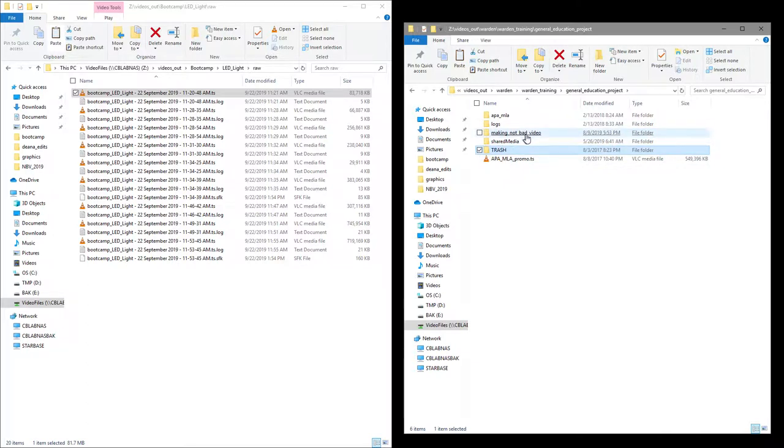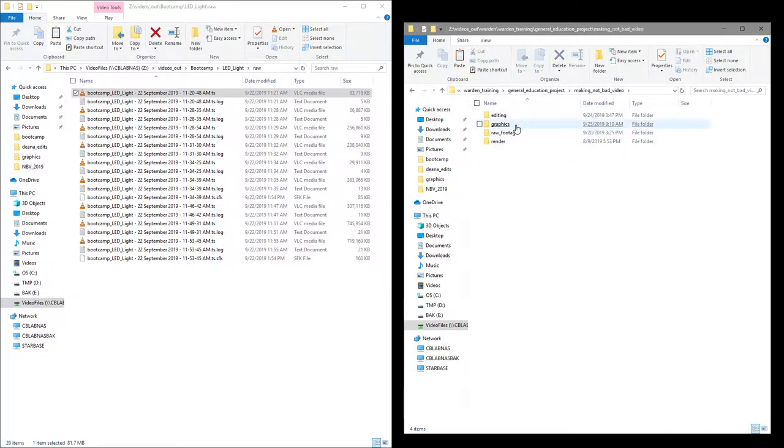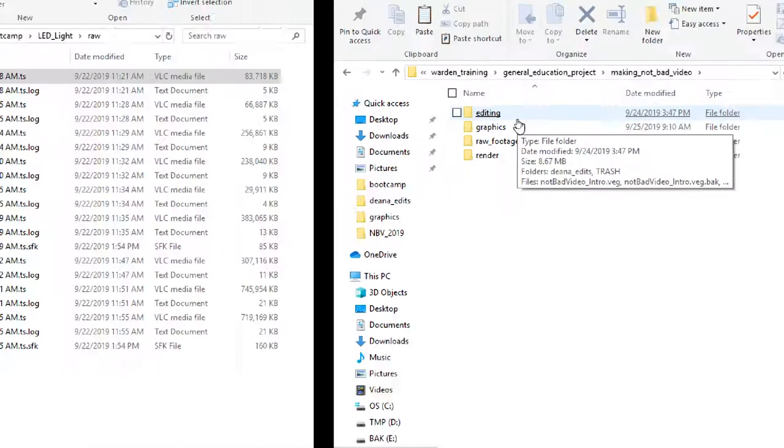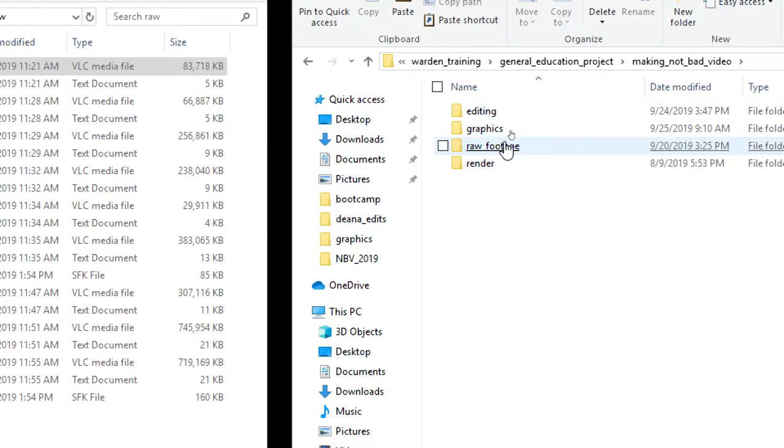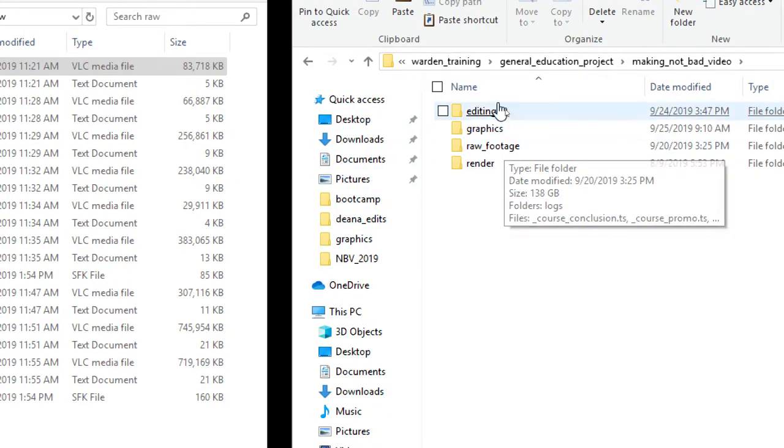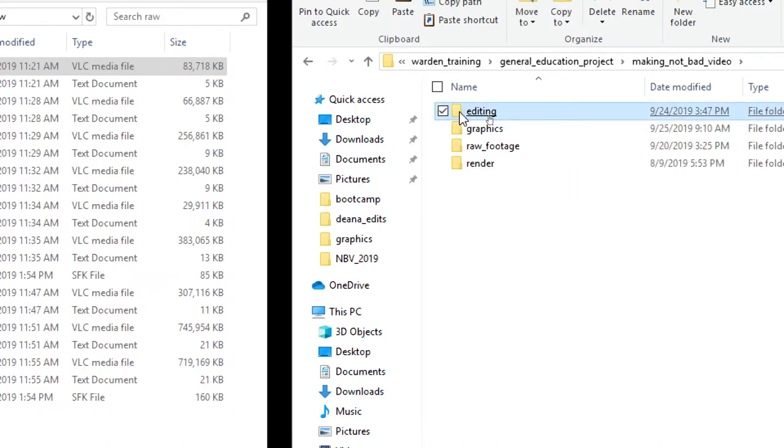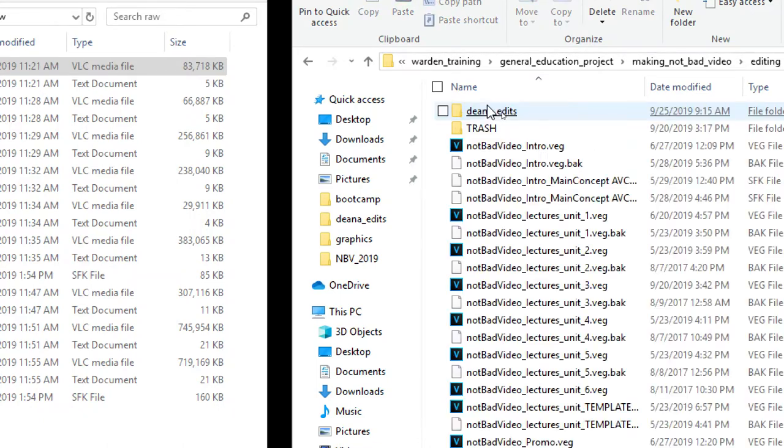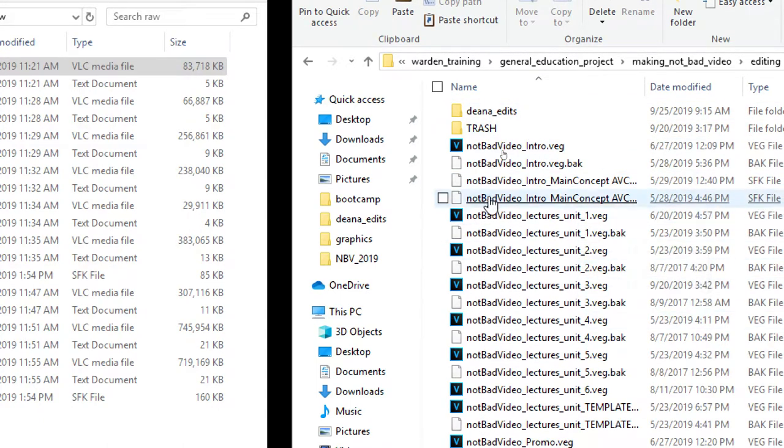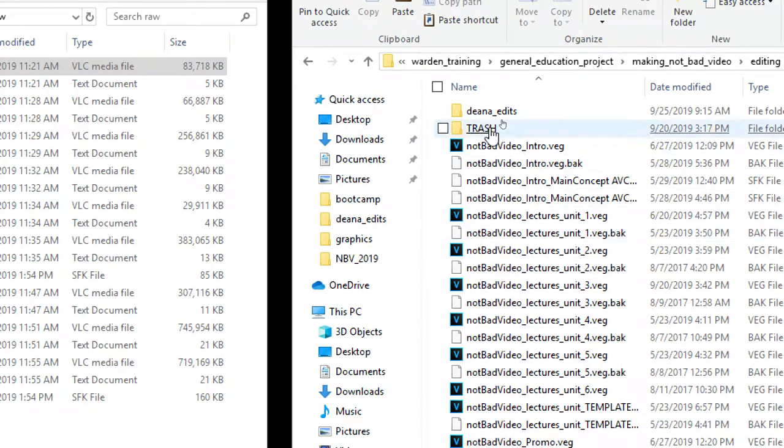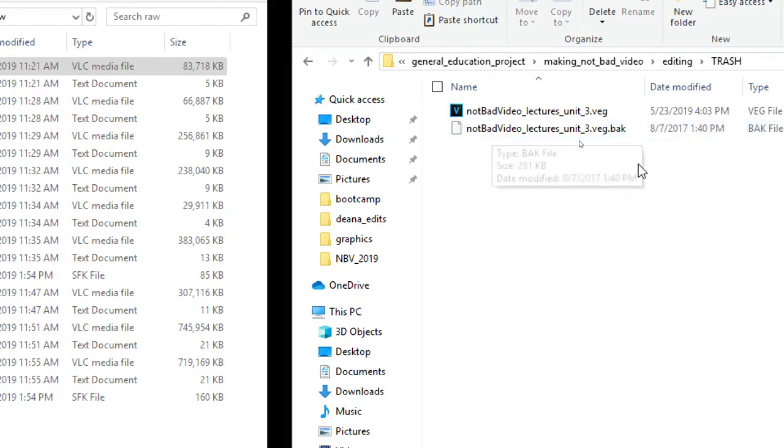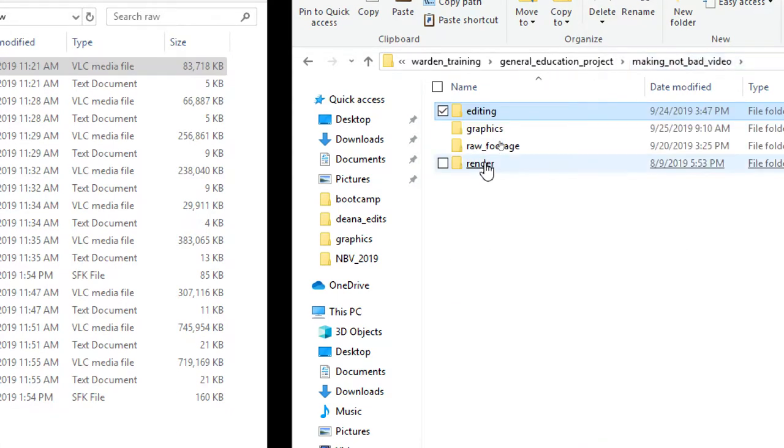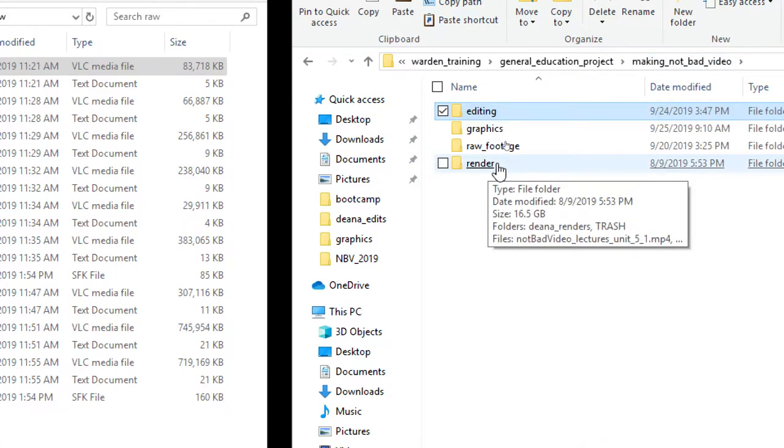Okay, so let's come back into here and we have some other folders here we can look at again quickly. So raw footage you always need. Editing you always need, because editing is where we're going to place the files we use for editing. In our case, the Vegas files. And here's a trash folder. You can see we put some files in there.